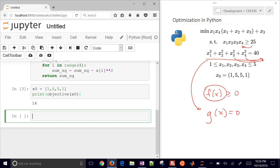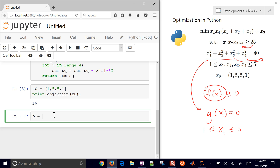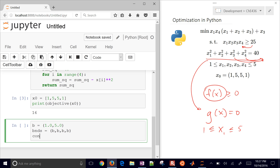We're going to see if we can do better than that while satisfying the constraints. We need to set up some bounds for our variables. x1 through x4 all need to be less than or equal to 5 and greater than or equal to 1. So the bound is between 1 and 5, and we define our bounds list with all four variables sharing the same bounds.